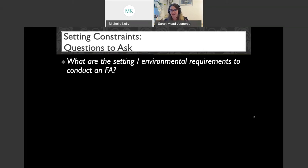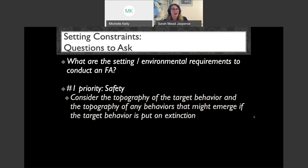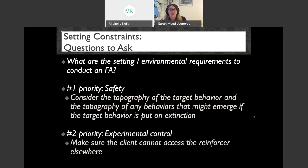When I was first learning about FAs I was imagining gorgeous padded rooms with two-way mirrors and video cameras. That's not real life. The requirements from my perspective are really just two: first, safety — we have to consider the topography of the target behavior and any behaviors that might emerge if target behavior is put on extinction. We're not going to assess severe property destruction in a greenhouse with lots of windows. The second is experimental control — making sure the client cannot access the reinforcer anywhere else.